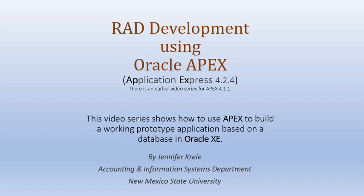Oracle APEX is a developer tool that enables us to create working applications on a database in Oracle and to do that very quickly.